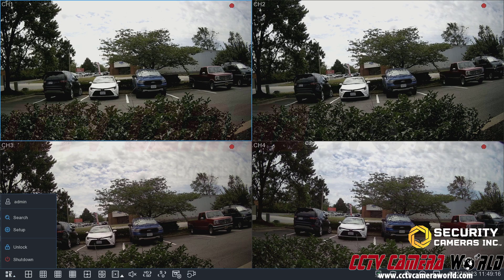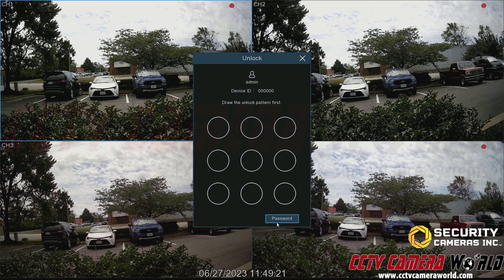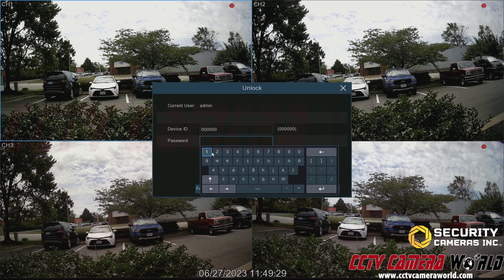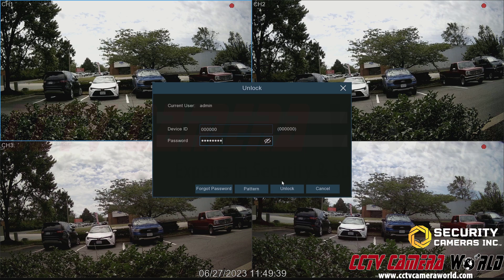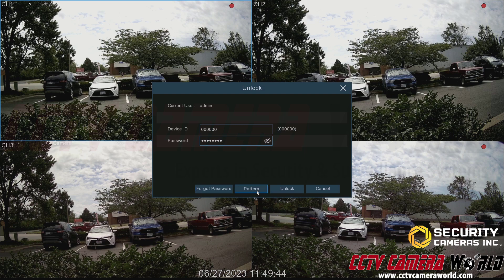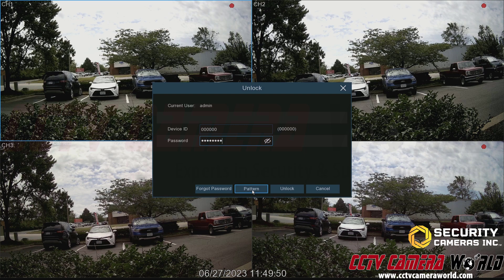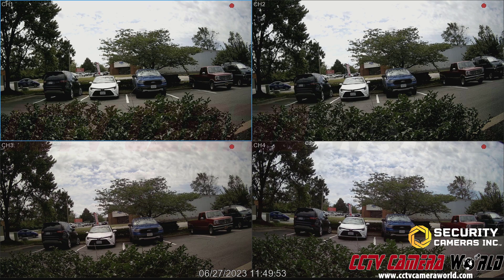Now I'm going to show you the written password. I'll come back in here and go to unlock. To get to that password, I need to click the password button at the bottom right hand side of the graphical password interface. Now it will let me enter in the written password — these passwords can be found on a label on the top of your NVR. Then I can click unlock. There's also a forgot password button if you forgot your password and want to go through the recovery. You can click pattern to go back to the graphical password interface, or click unlock to unlock the NVR.